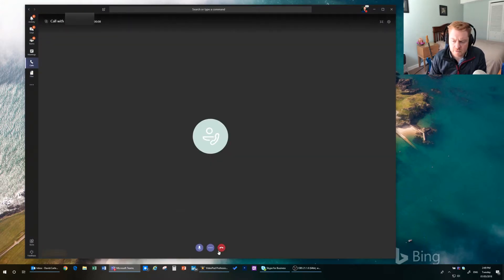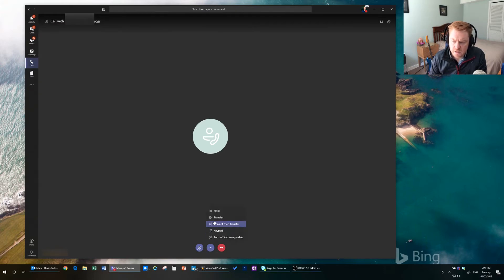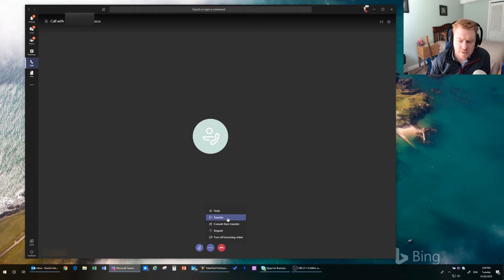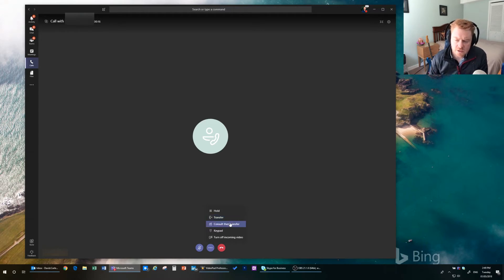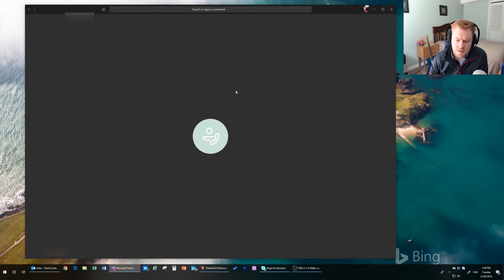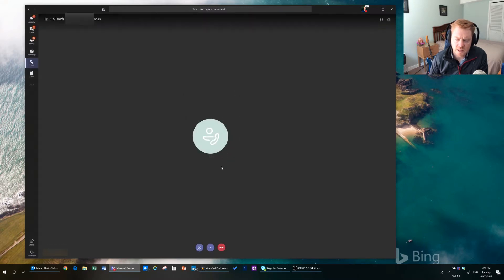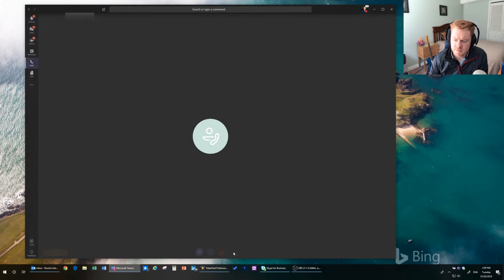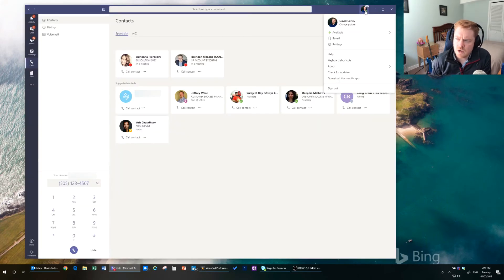And from here we can mute the call. We can put it on hold. We could transfer it to somebody. We could do a consult then transfer. We can get access to a keypad in case you need to enter in commands. And there will be a lot more capabilities coming as well over the next coming months.